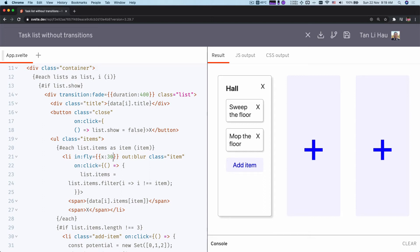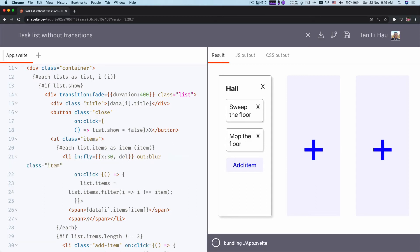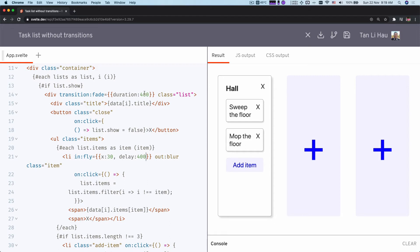Which means that these two transitions are happening at the same time. So if you want to make this happen right after the fade in of that list, what we can do is we can add a delay of 400 milliseconds as well. So this fades in in 400 milliseconds and 400 milliseconds later the item flies in.